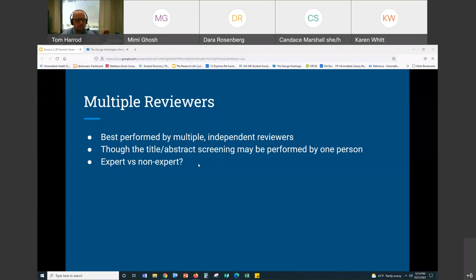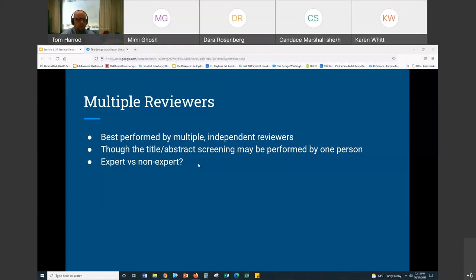There'll always be more than one person looking at each article — two votes per article — which minimizes the chance of errors or some kind of systematic error introduced by someone who isn't qualified. You should always have multiple reviewers for the different stages. When you read systematic reviews, they often describe in the methodology how more than one person reviewed each article.